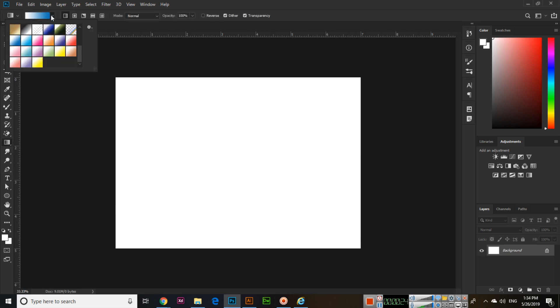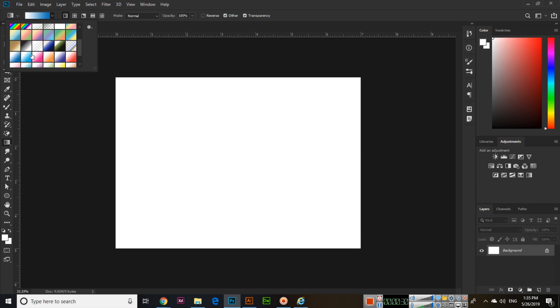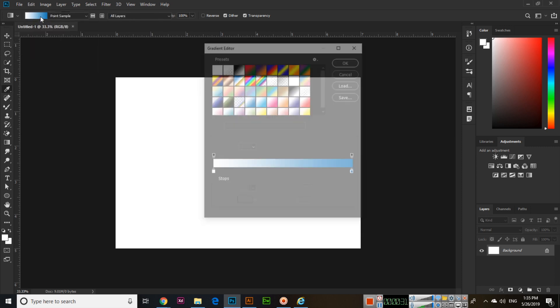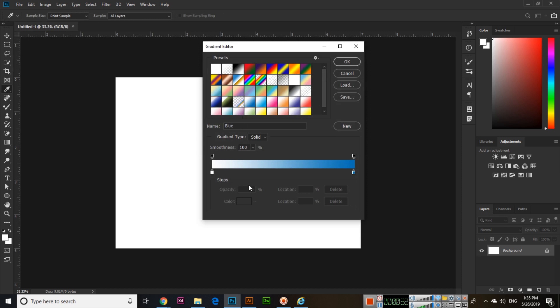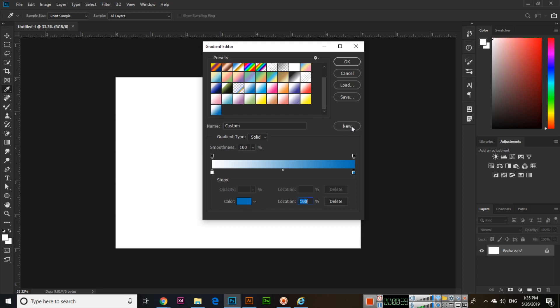Like blue and white, or you can click here and then select from here. And if you want to make a new one, you can do that.